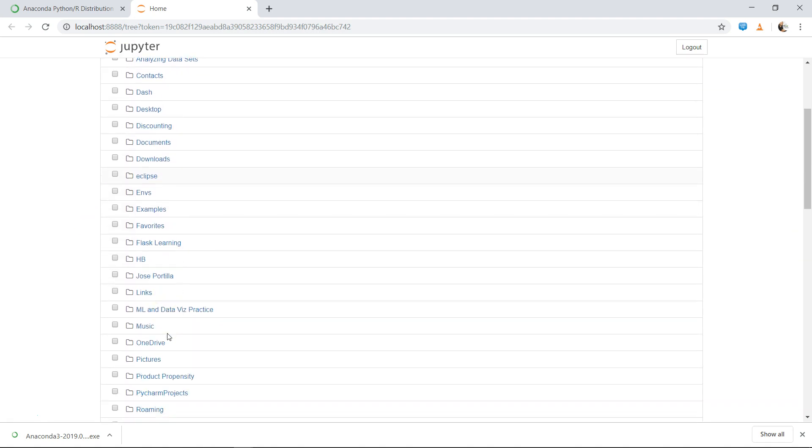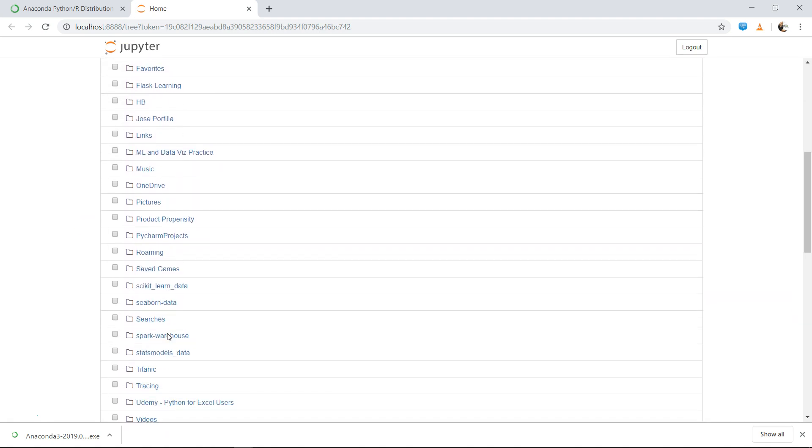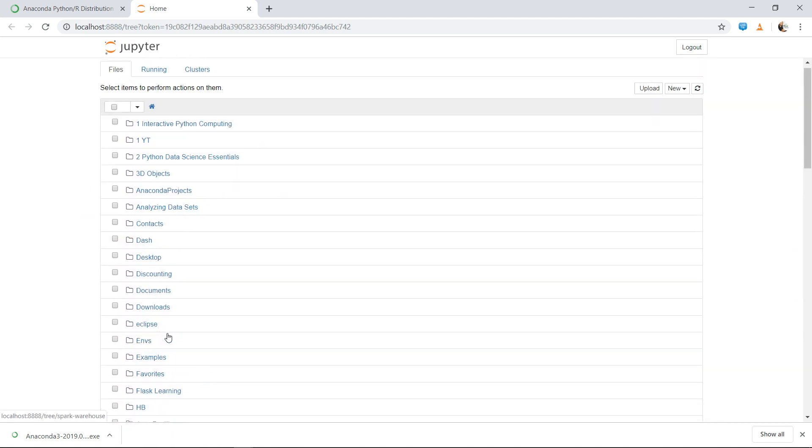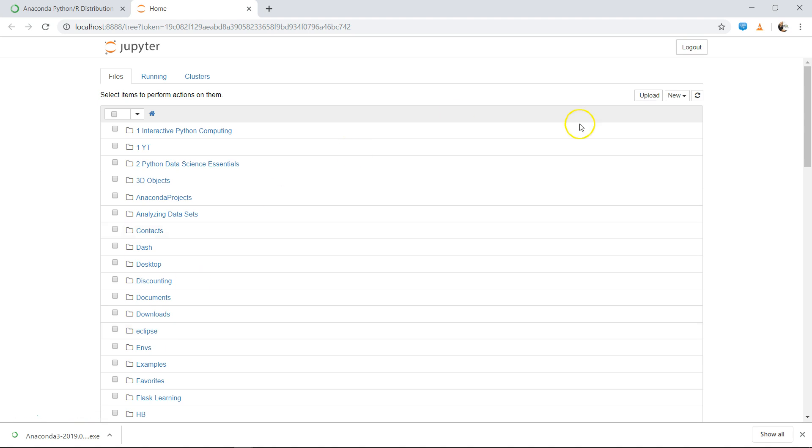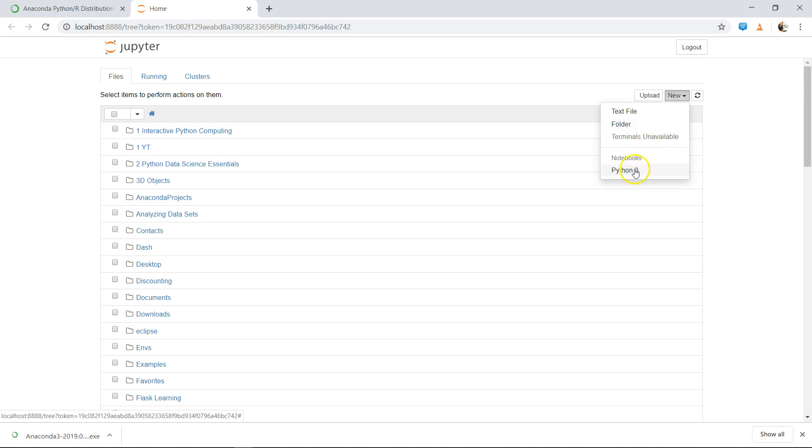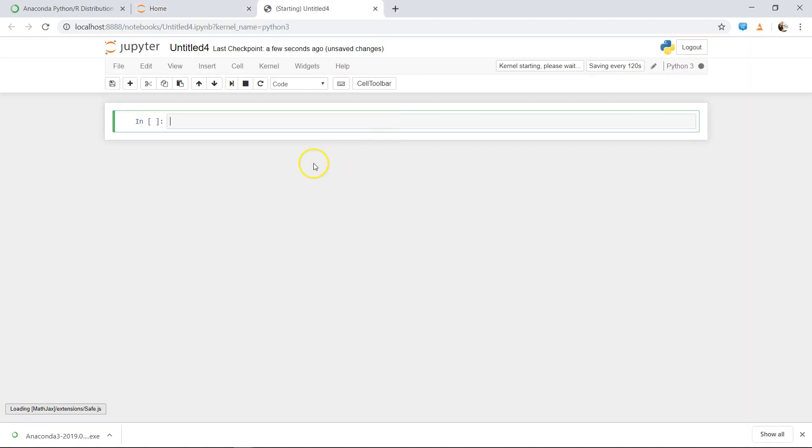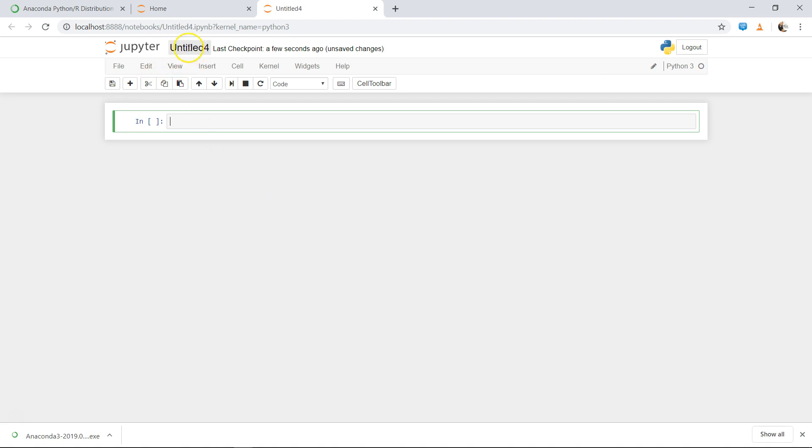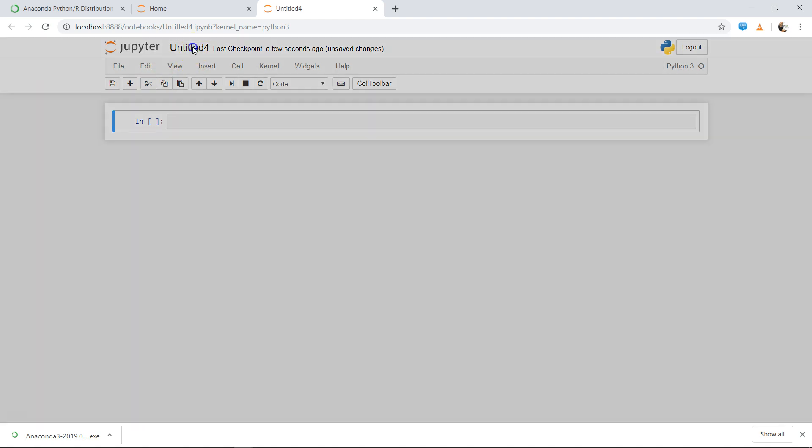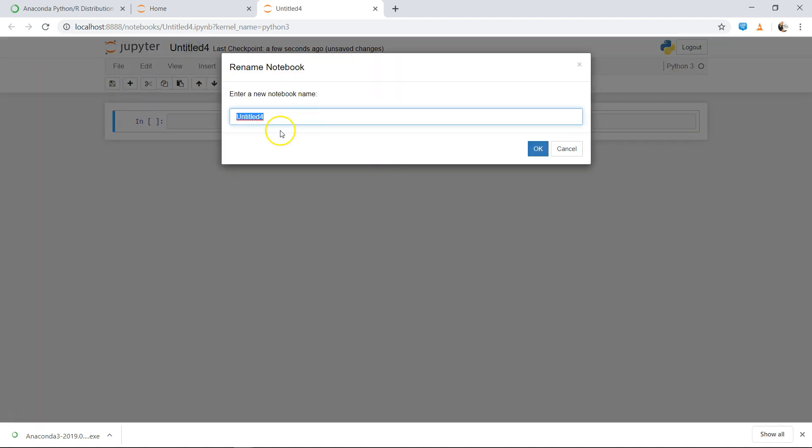Over here you can see there are multiple folders that I have created. How you can do that is by coming here, click New and Folder. Or if you directly want to create a Python file, from the same New option you can create a Python file. Once you click it, a new Python file will be open for you, and its name you can click over here and change the name - 'my first Python file' or whatever name you want to give, 'my first program.'